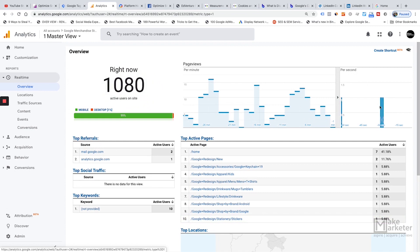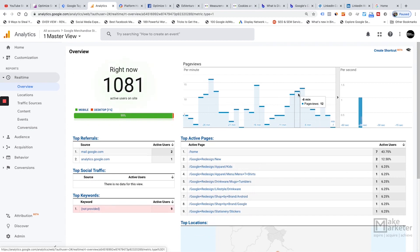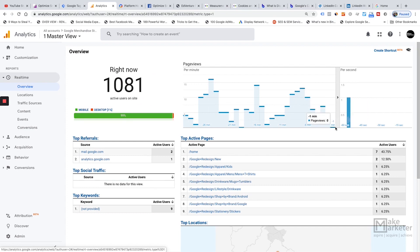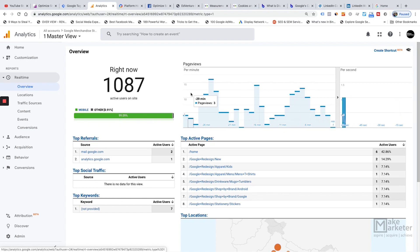In the overview report, you see hits per second and page views per minute. For example, if someone comes to your website, you'll see a vertical line appear, and page views are grouped per minute. So if eight minutes ago you had 12 page views, that's shown for that particular minute. If events are configured — for example, tracking when a user scrolls down 25% or 50% of your page — those event hits also appear here.